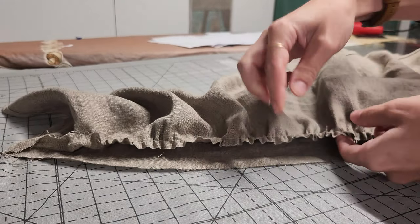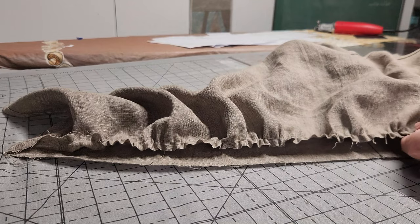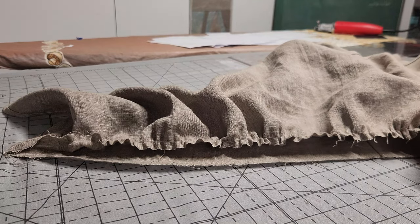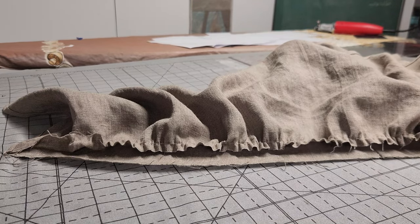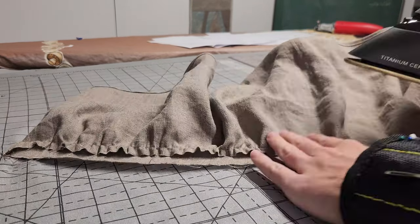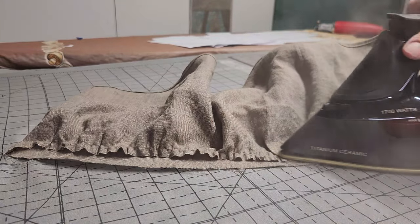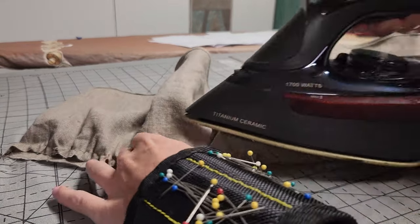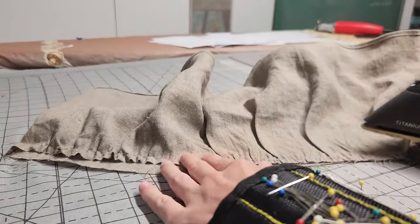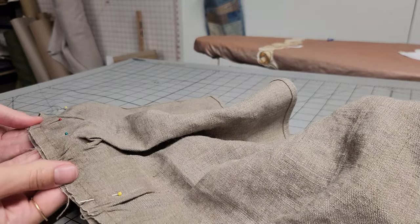You want to evenly space these ruffles throughout the length, make sure that your center backs still line up. Now, use your iron to press everything down really well, and then put some pins in there intermittently to hold it in place.